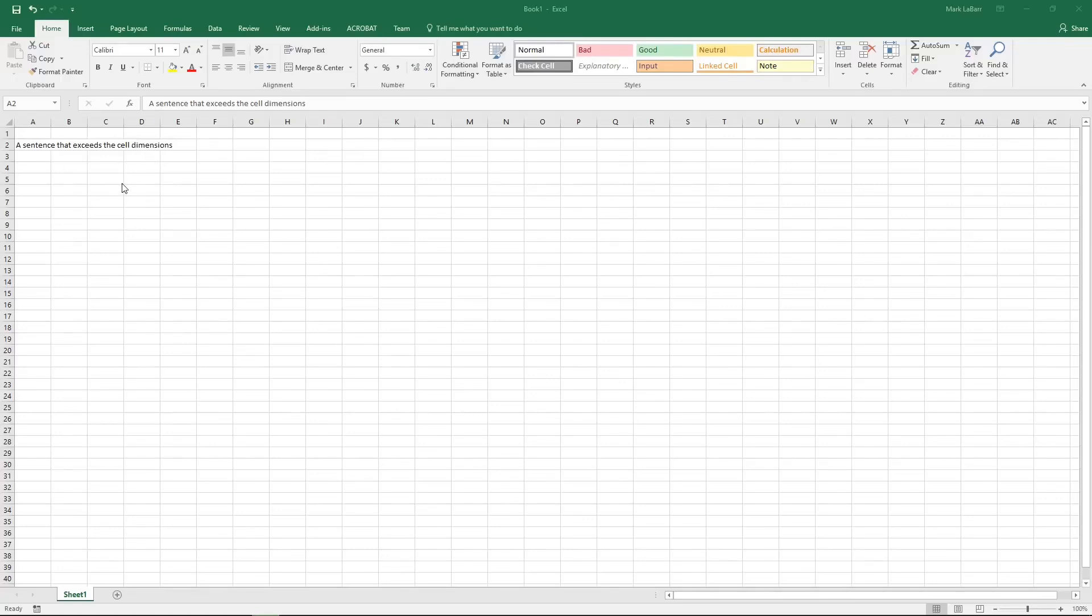How to split cells in Excel. Now I'm going to show you how to split cells in Excel.